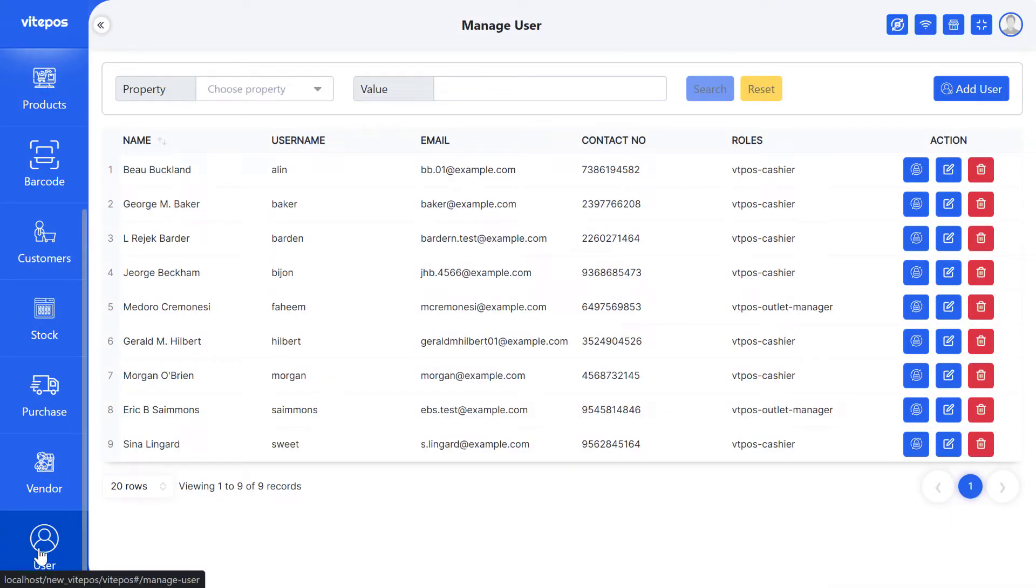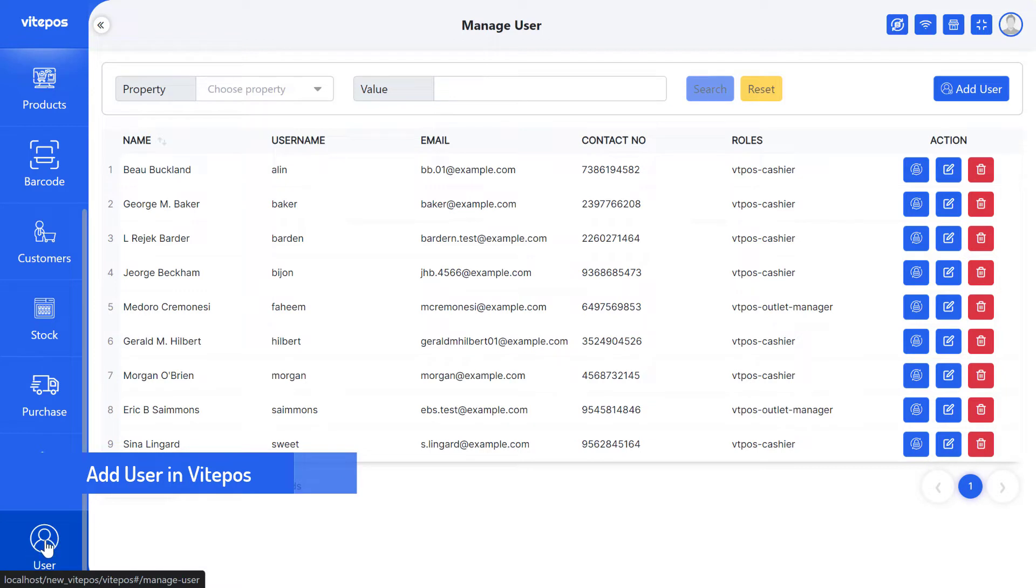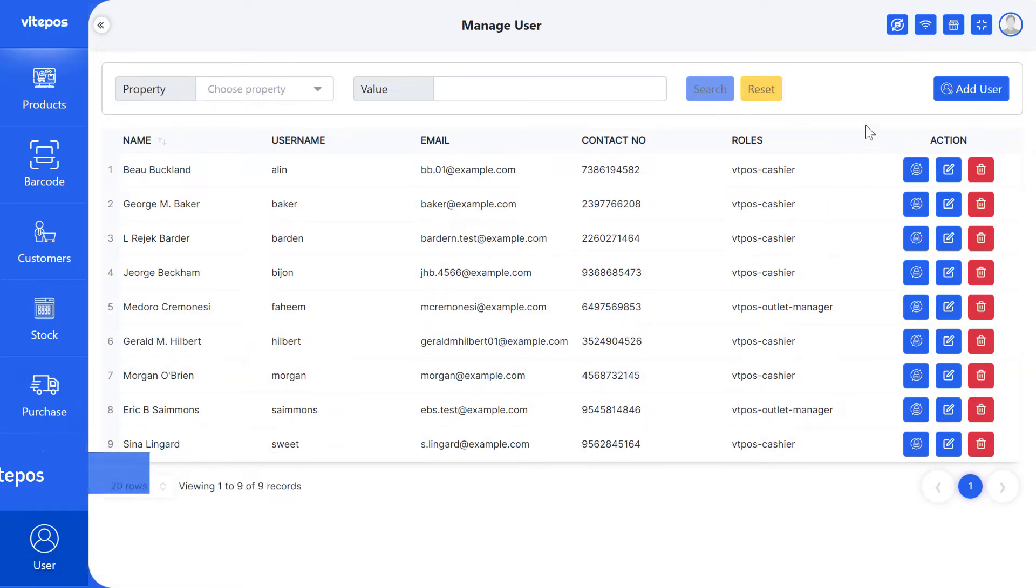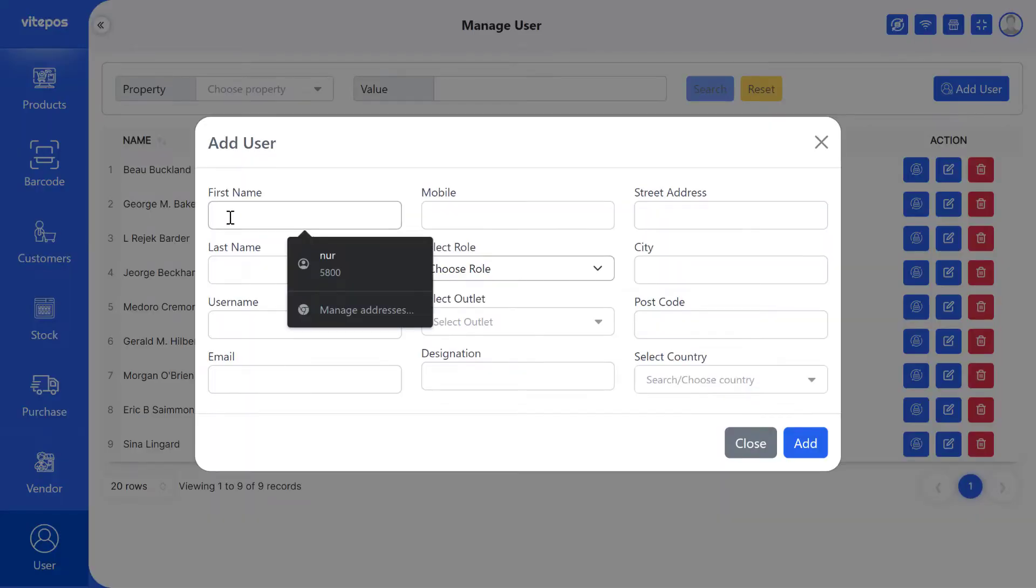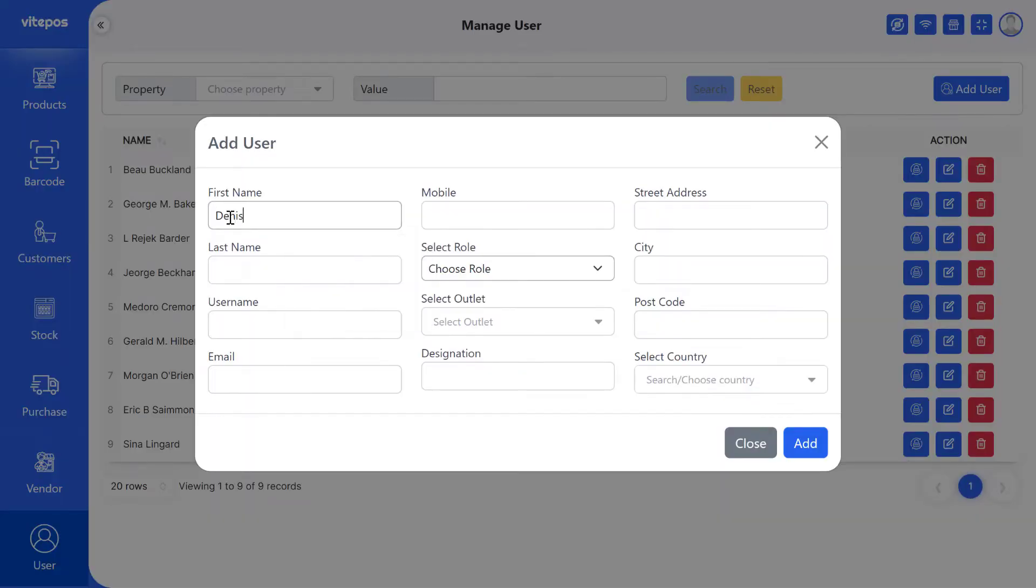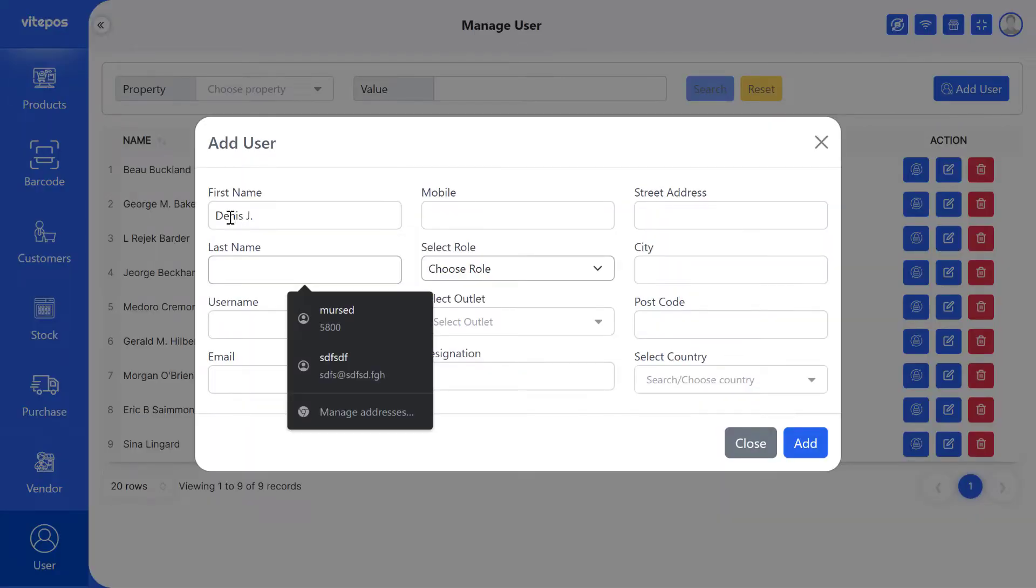Hello, VitePaws lover. Today, I will show you how to add users in VitePaws. Click on Add User button and fill up all required information.